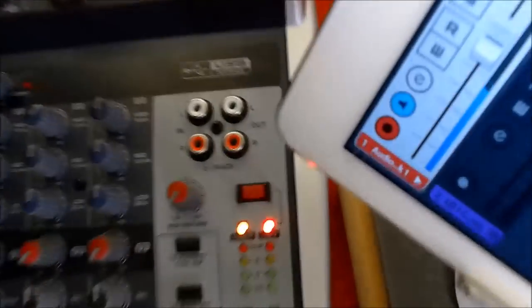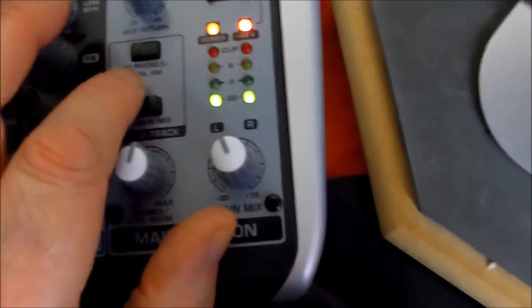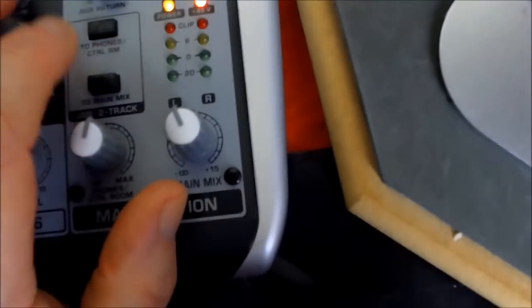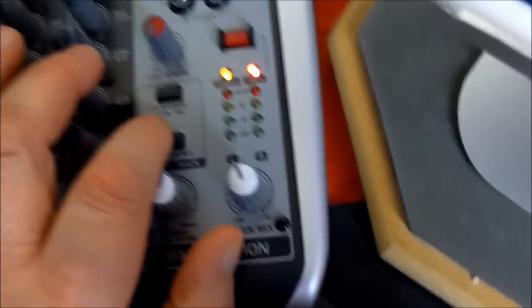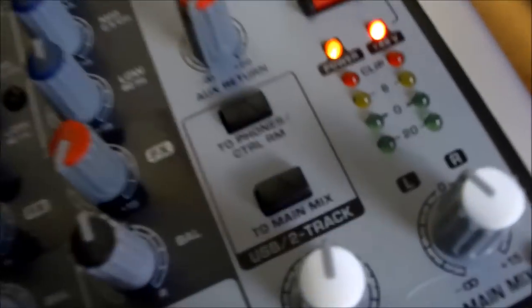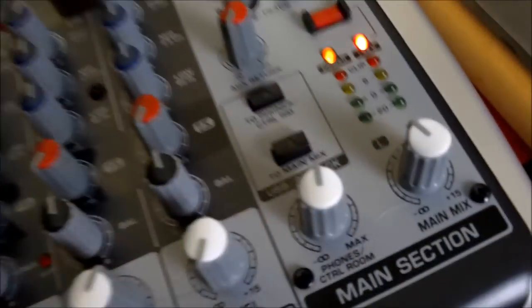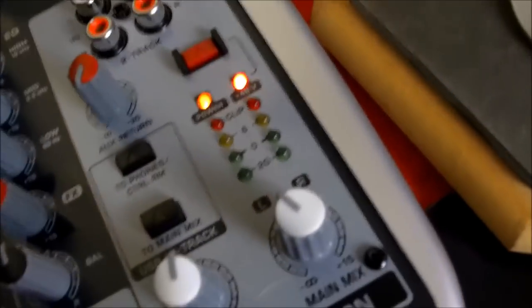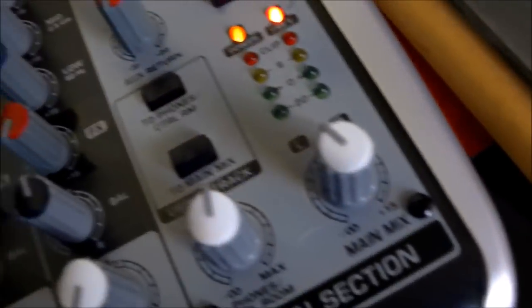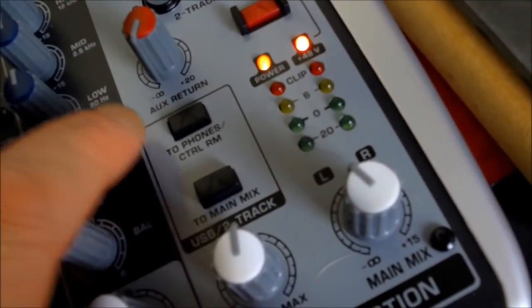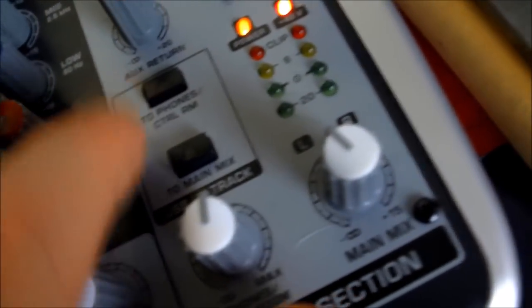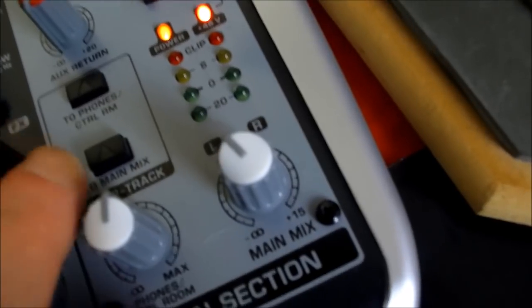Yeah, you can see here, these are absolutely key to getting this to work, okay? So this one, if you look really closely there, the one that says 'to phones', controlling that has to be down. And this one, the one that says 'to main mix', that has to be up. Otherwise this will not work and it can get confusing and a bit strange.